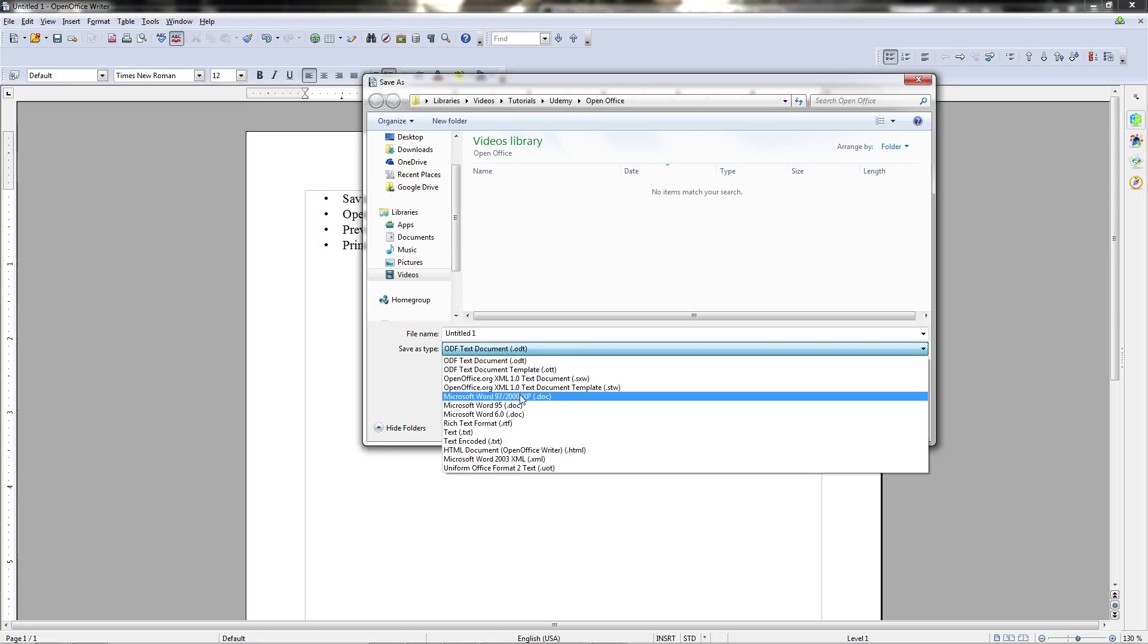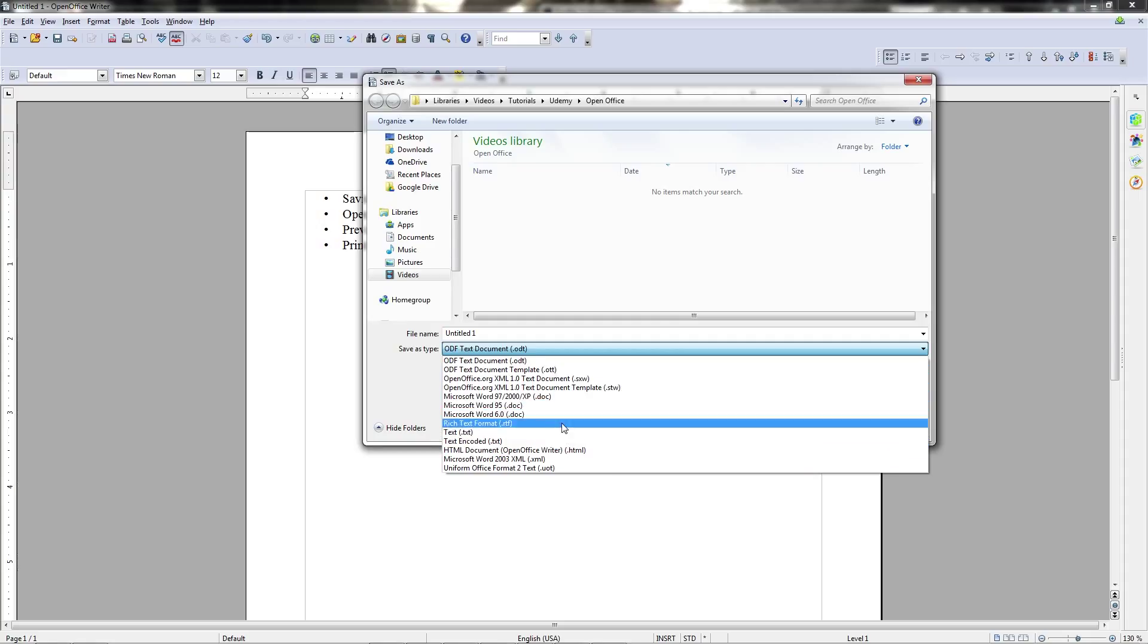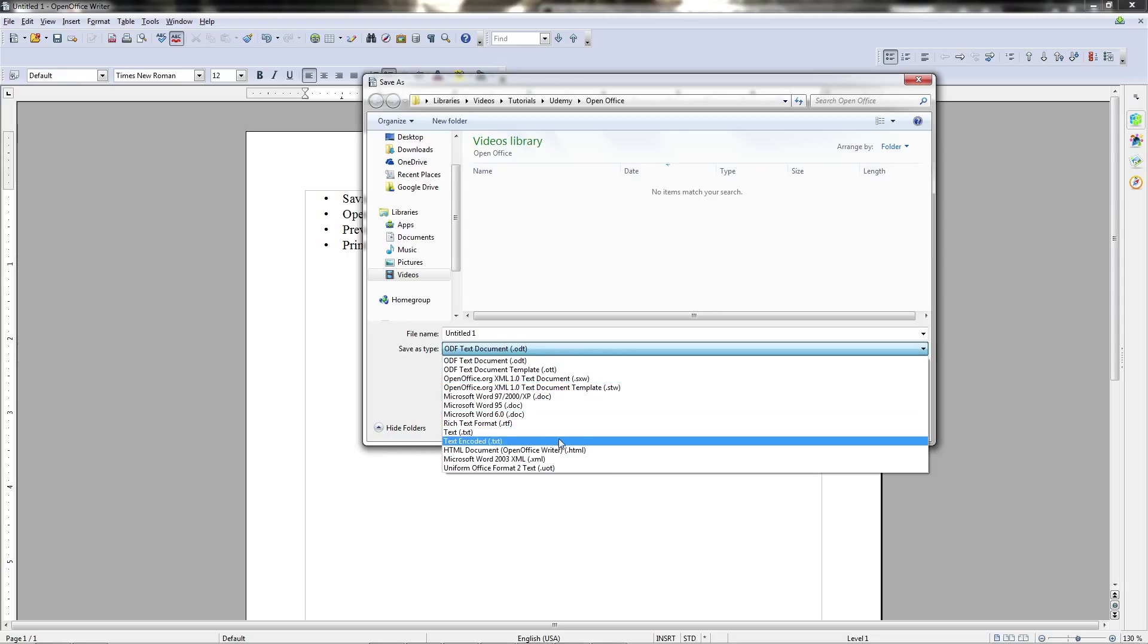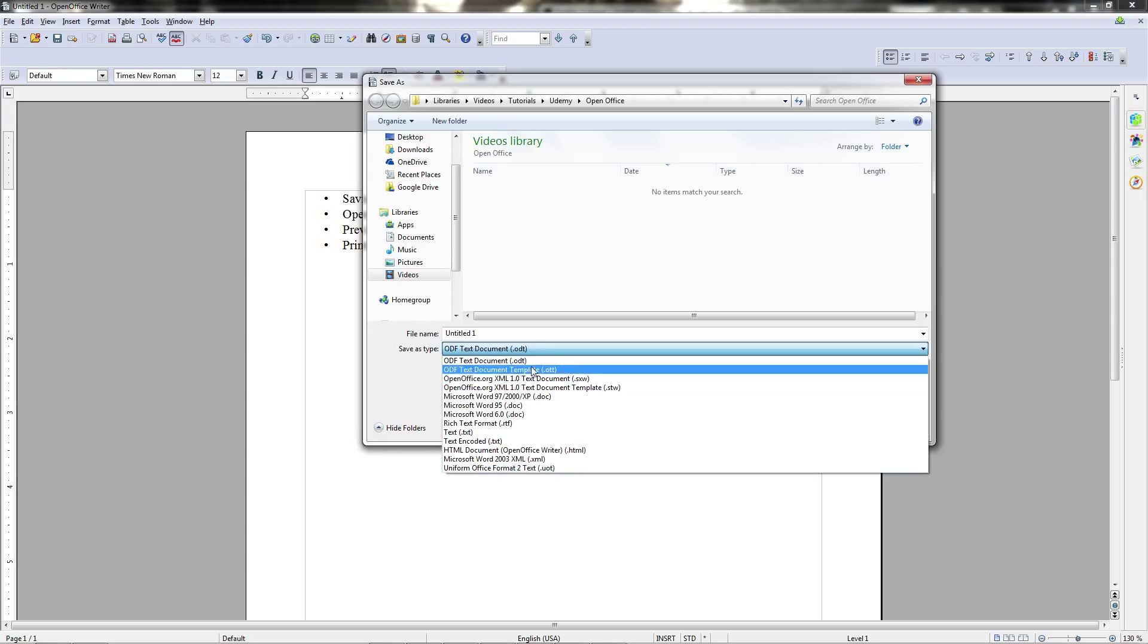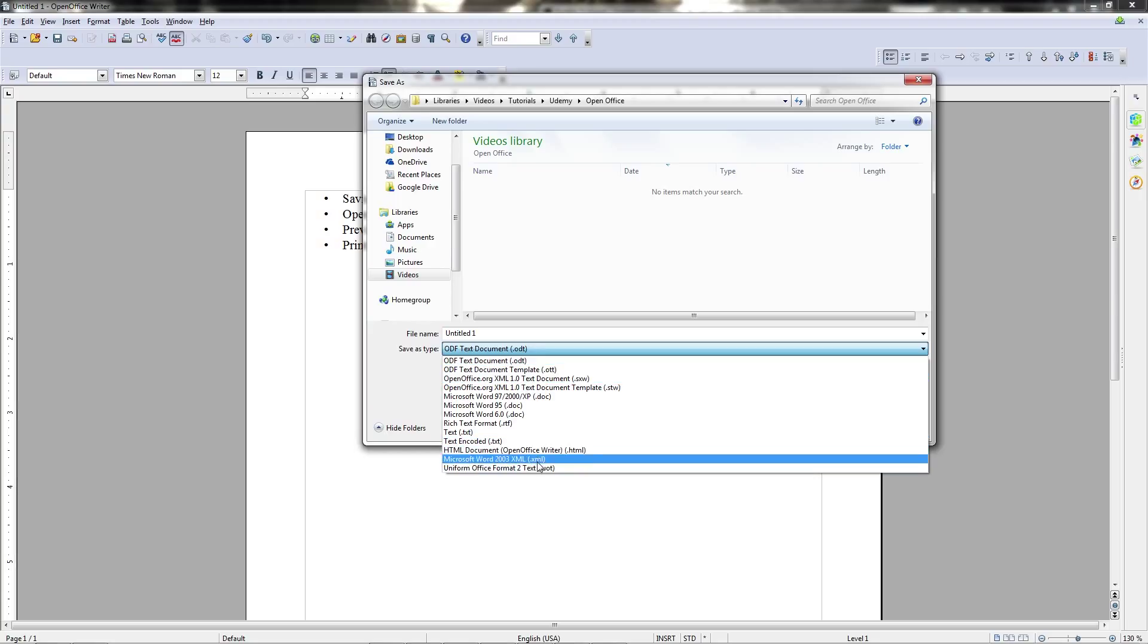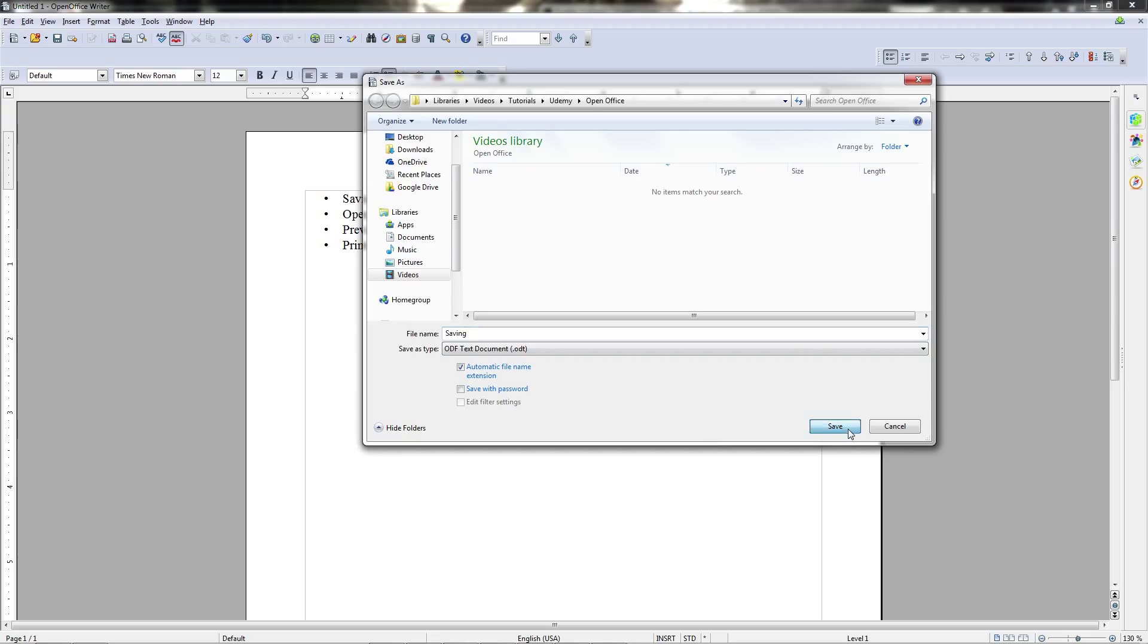You will notice that the .docx, the new kind of Microsoft Word type, is not able to be saved straight from OpenOffice writer. However, there are other formats here for you to play around with, like .html, which you may find useful in the future, so it's good to keep in mind that you have this list of different formats here. And when you're done choosing a file name, then you can just simply hit the save button right here.